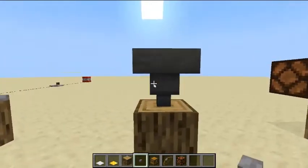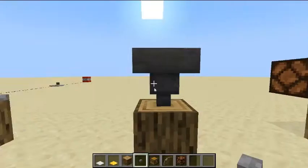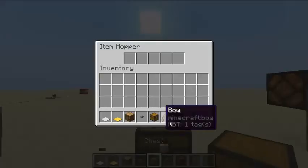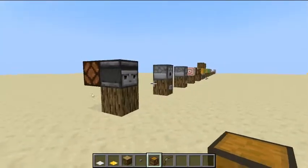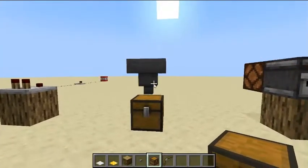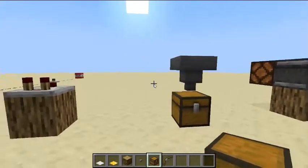This is a hopper. A hopper can transfer items into other things like dispensers, droppers, chests, and other hoppers.